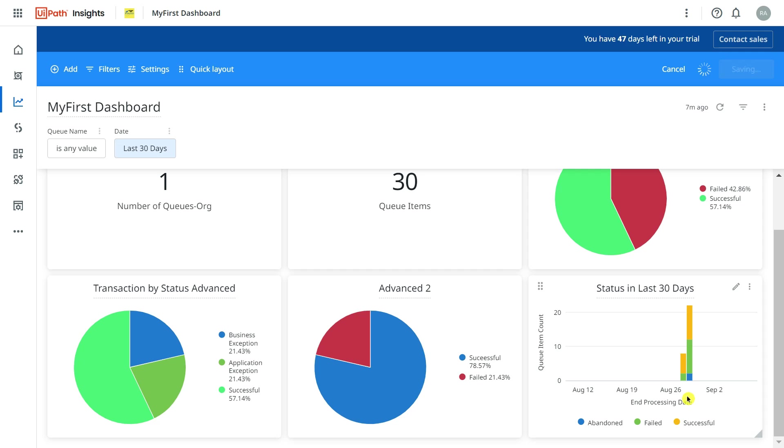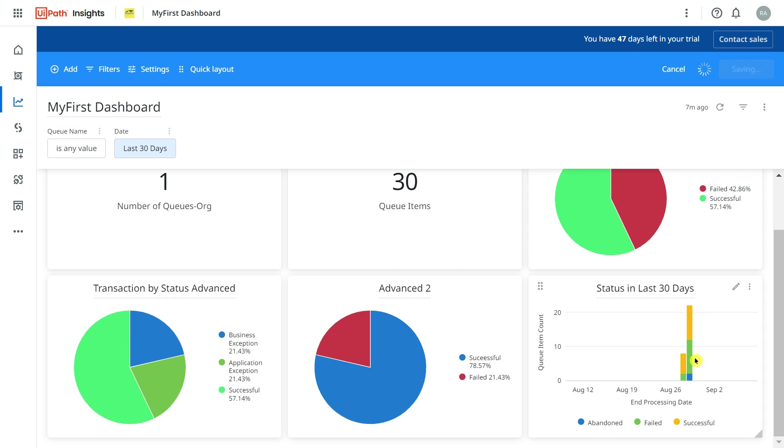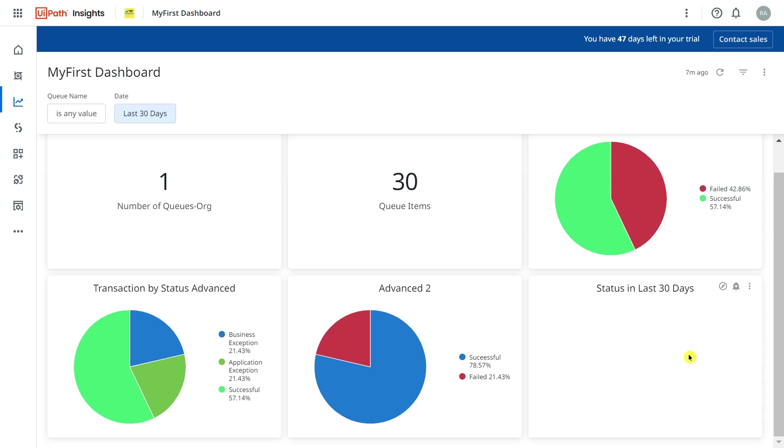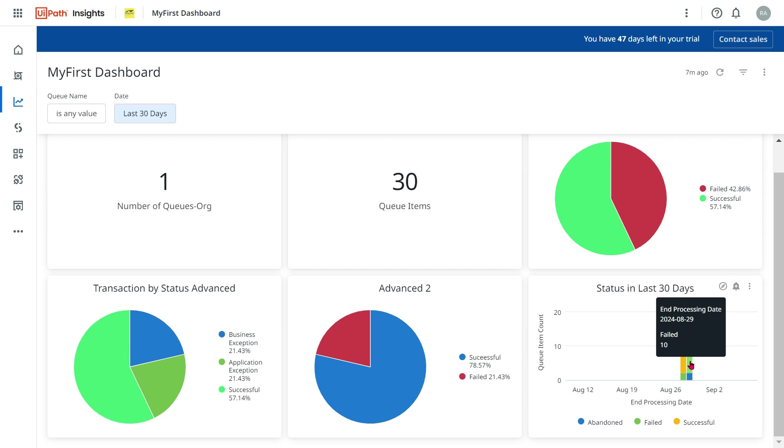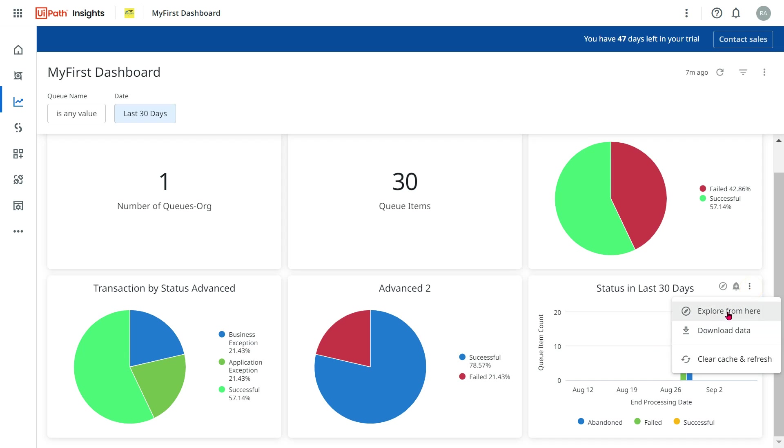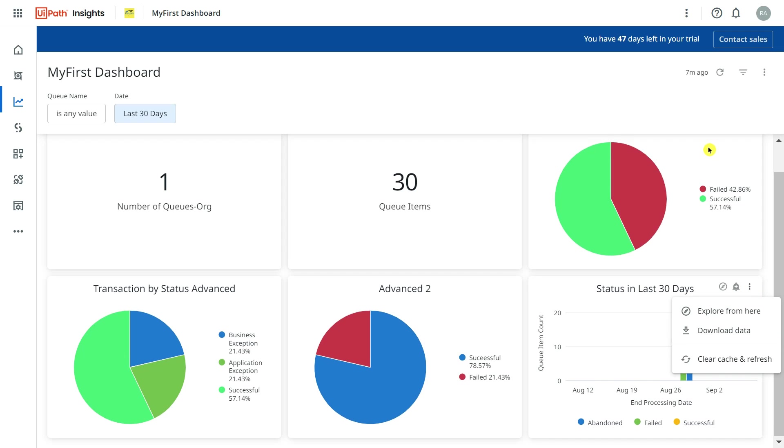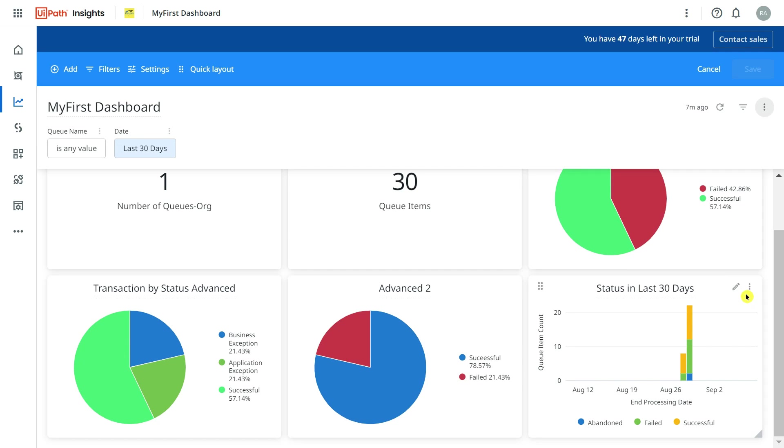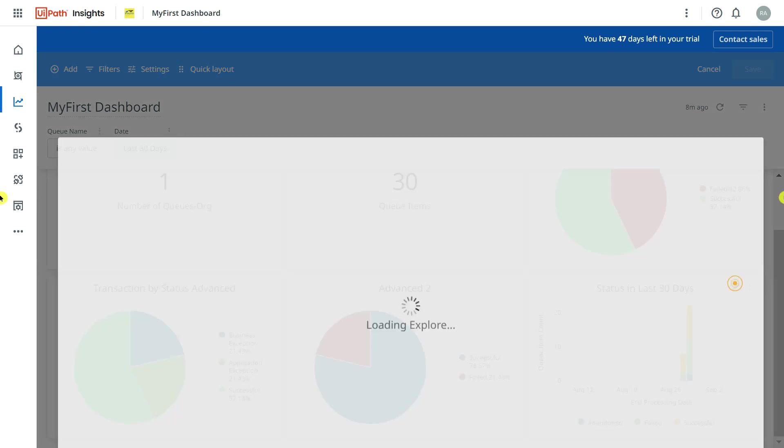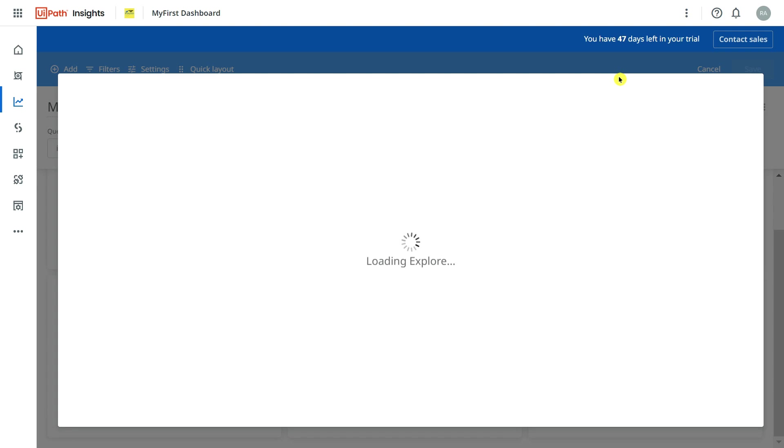In last 30 days, abandoned is this much, failed is this much, and successful is this much. Now failed you don't want in green color. You would might like to edit that to some other color.